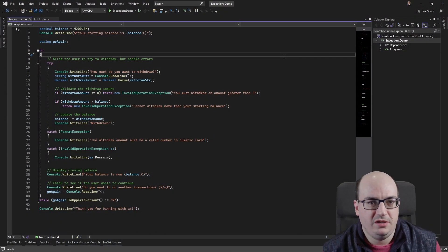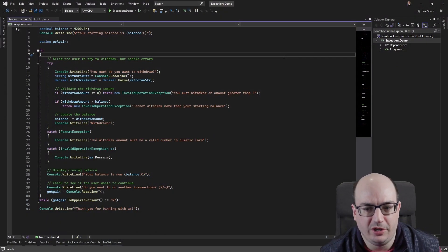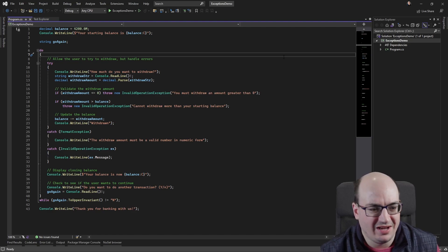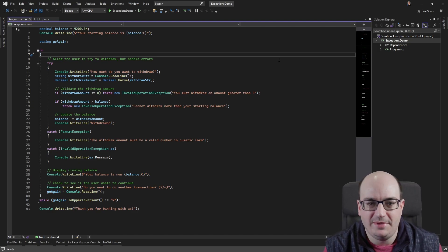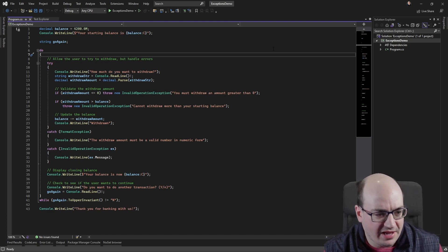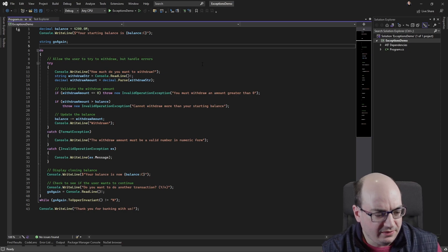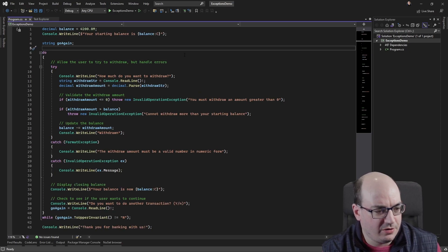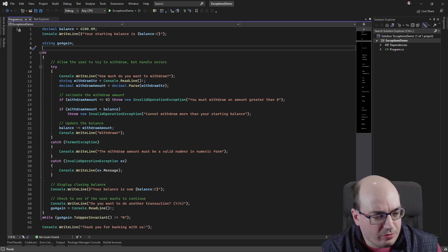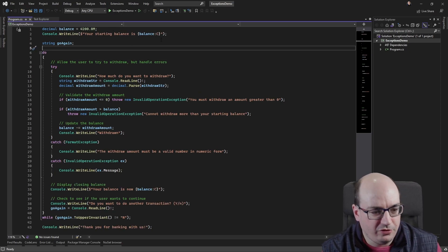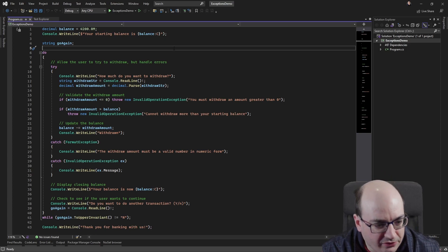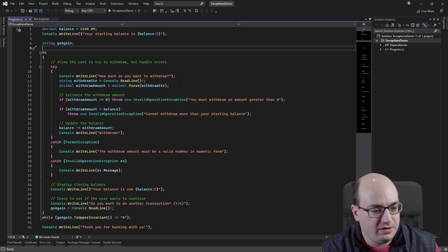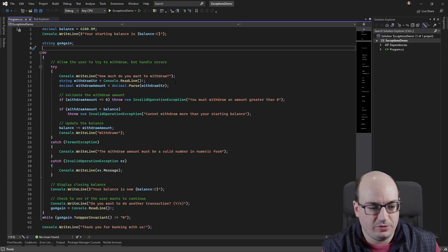So here I am in Visual Studio 2022 running a .NET 7 application. It doesn't have to be .NET 7, but this happens to be one. And in this starter code here, I have it prompting the user to say, hey, what's my current balance? And then how much do you want to withdraw?